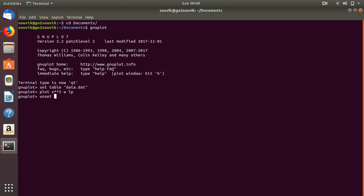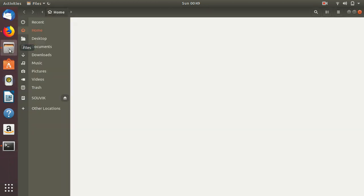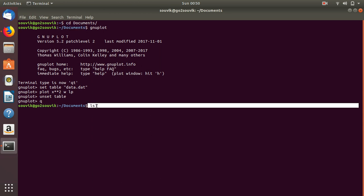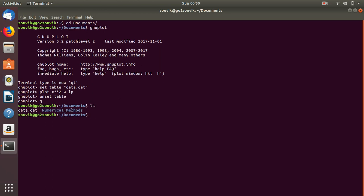Always, after setting the table and after generation of the plot, unset the table using 'unset table'. Now, as you can see, you can quit GNU Plot. Since I did this in my Documents folder, if I check the contents of my Documents folder, the data.dat file is here. It contains the data of x squared from the plot.